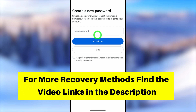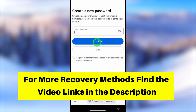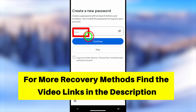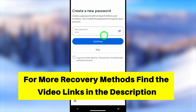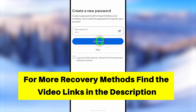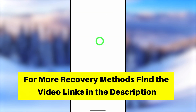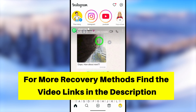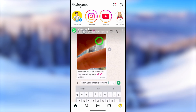If you got an error while recovering your account, or if you want to recover your Instagram account by getting help from a friend without submitting a video selfie, you can find those videos in the description or click the end screen. That's it for this tutorial — see you in the next one!